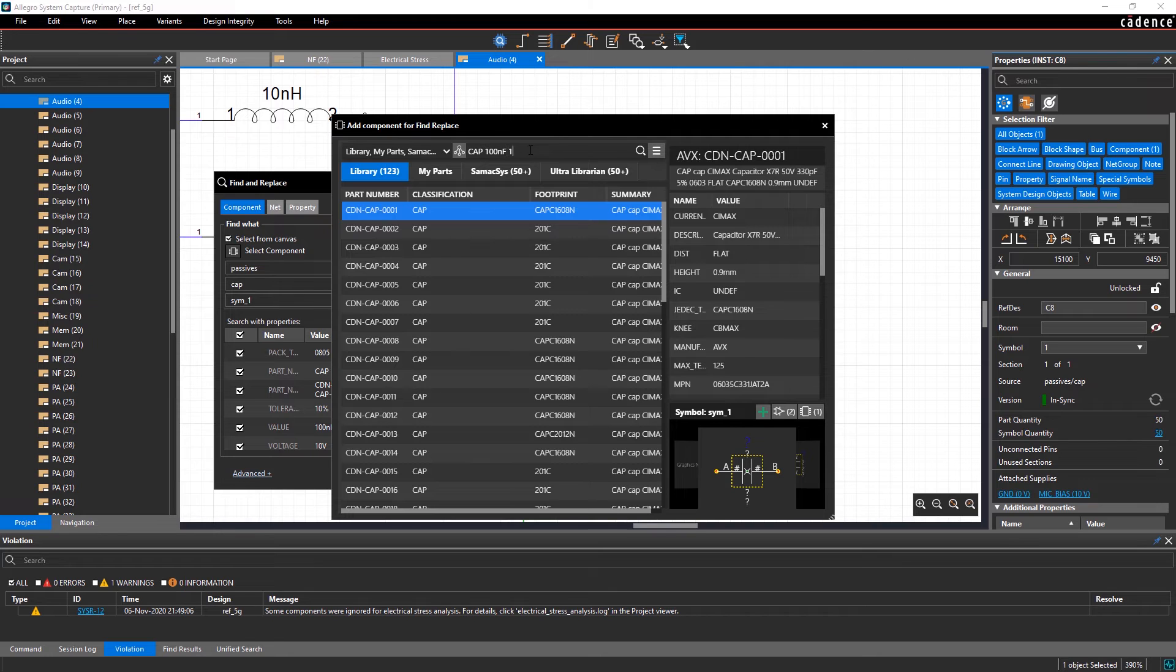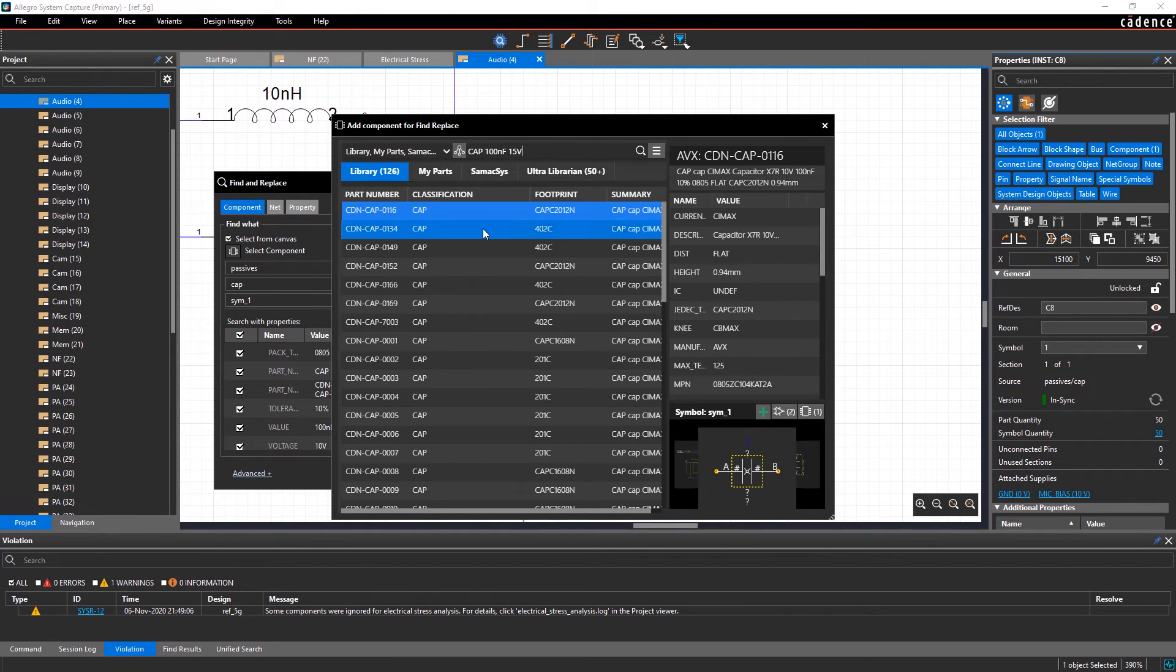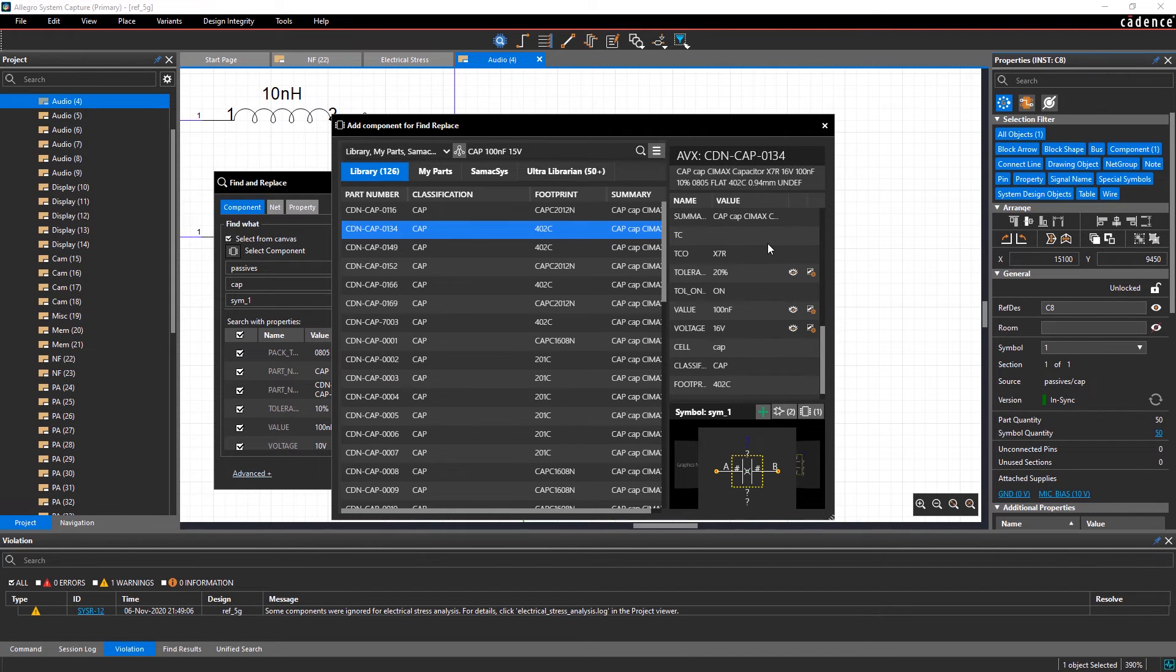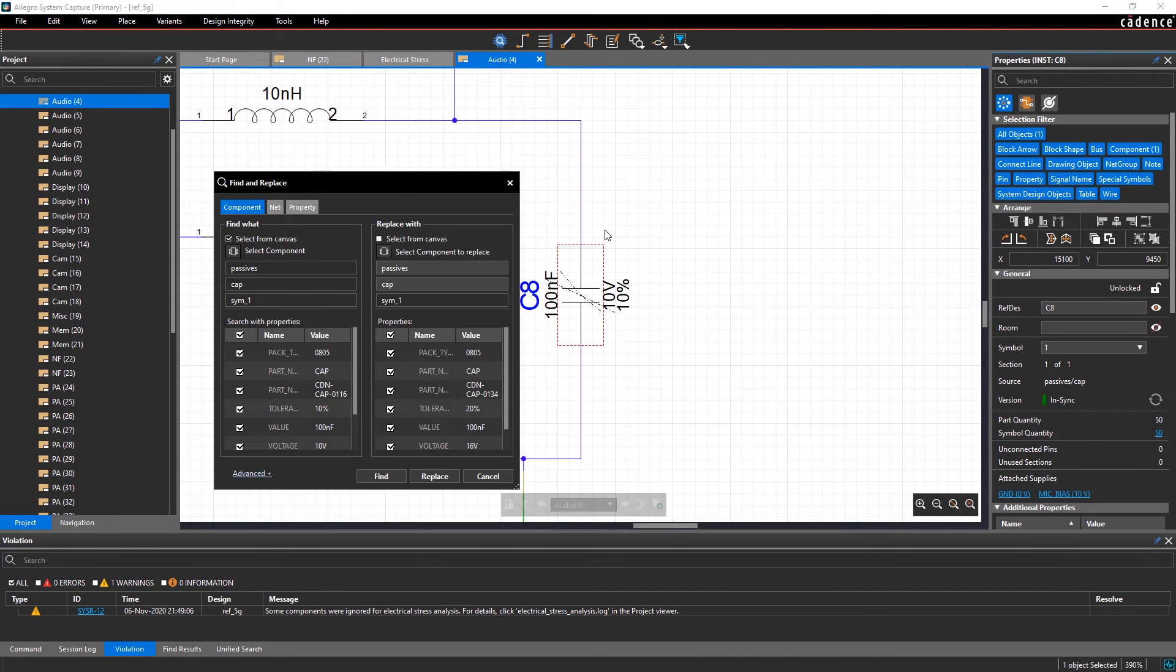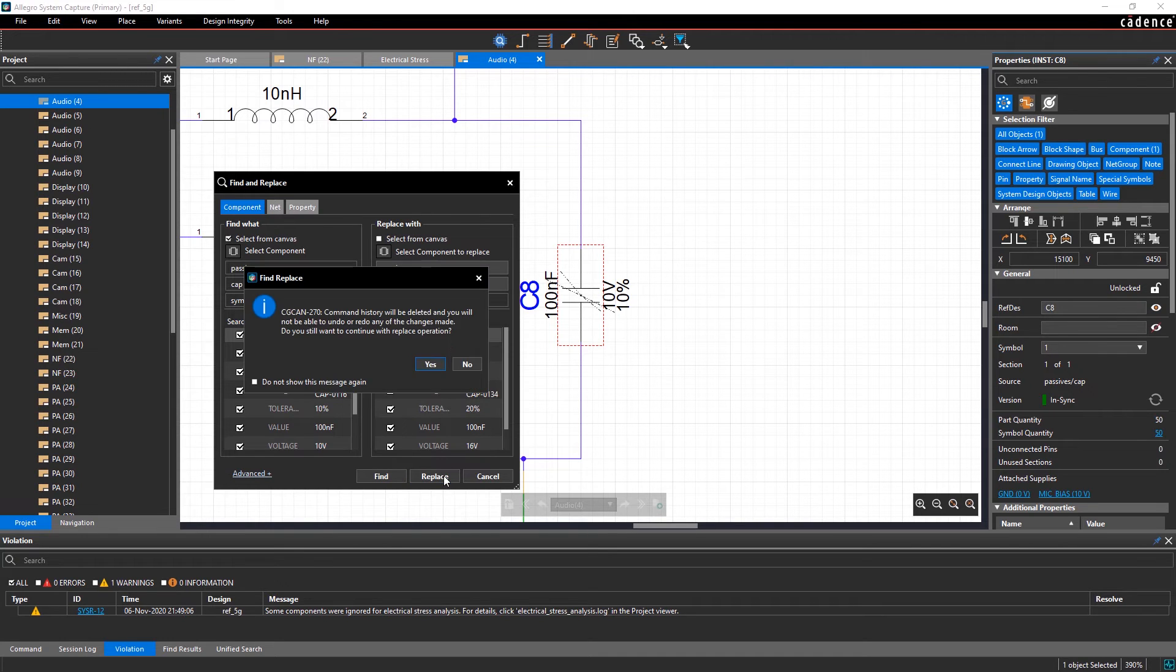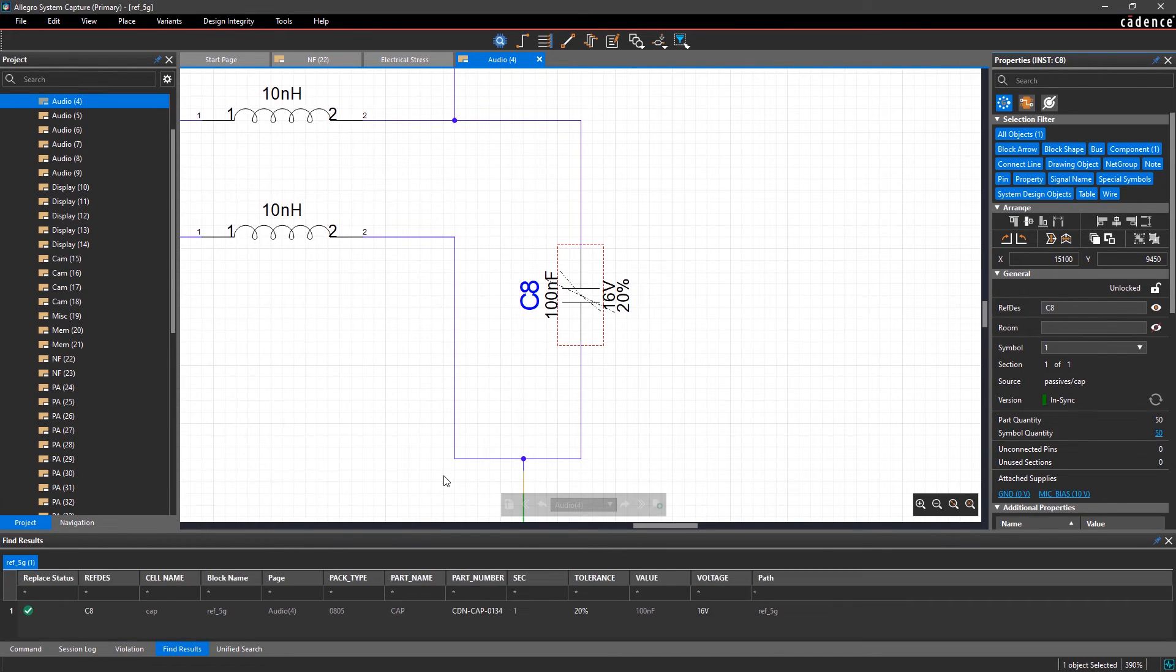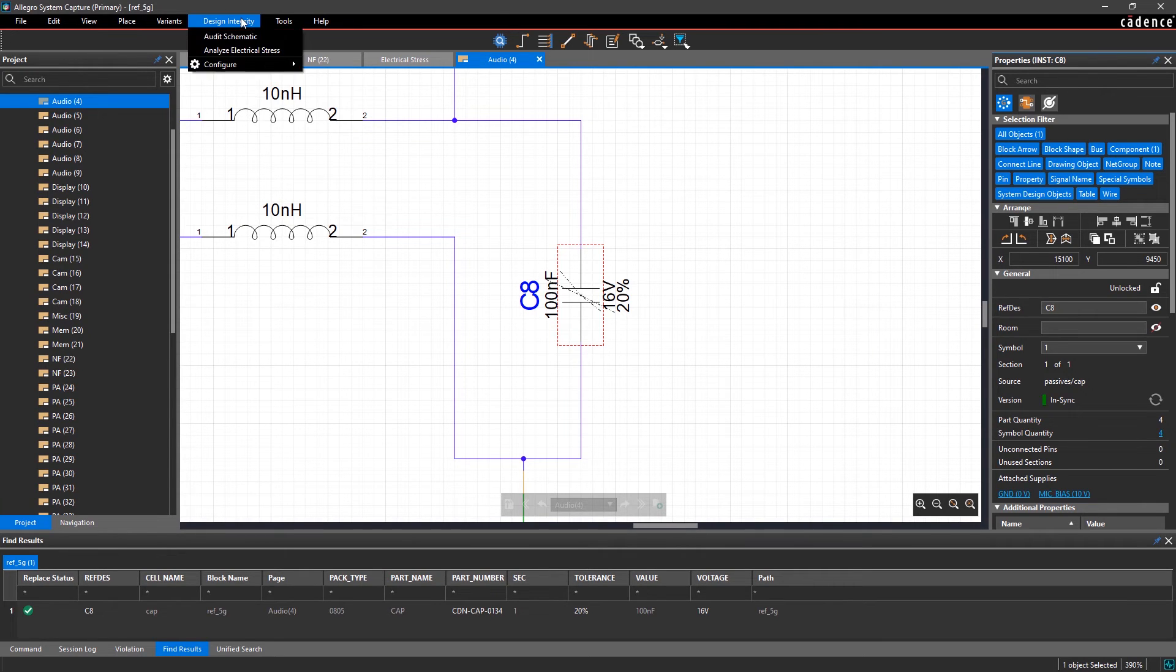For example, let's replace capacitor C8 with one rated for a higher voltage. Then re-run the analysis to see the updated result.